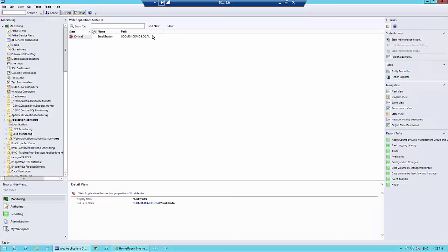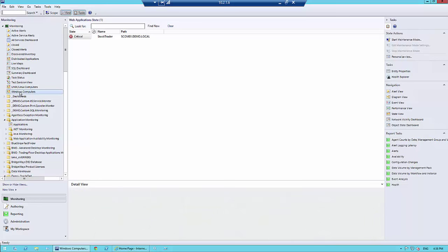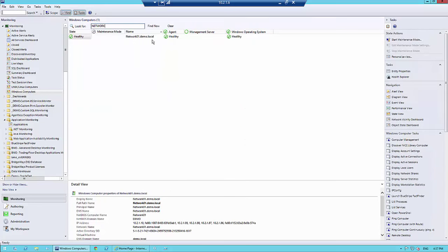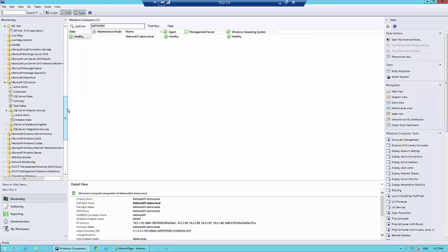I'm sitting inside Operations Manager. If you're not used to it, it's Microsoft's monitoring tool that's been around since forever. In Operations Manager, I've deployed agents out to computers. If I just go to Windows Computers and then to Network, you can see Network One here, and from a Windows computer perspective it's fully healthy — but we need to go much deeper than a Windows computer view.